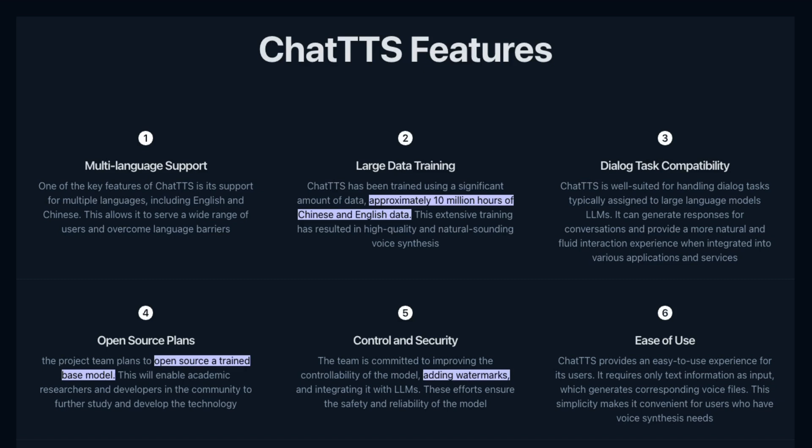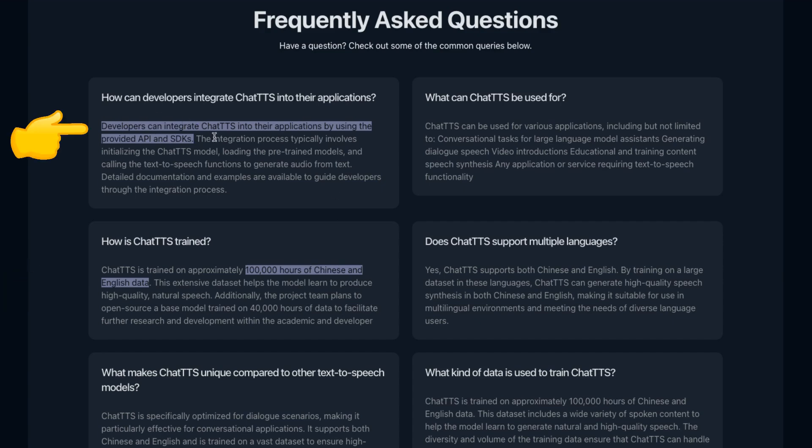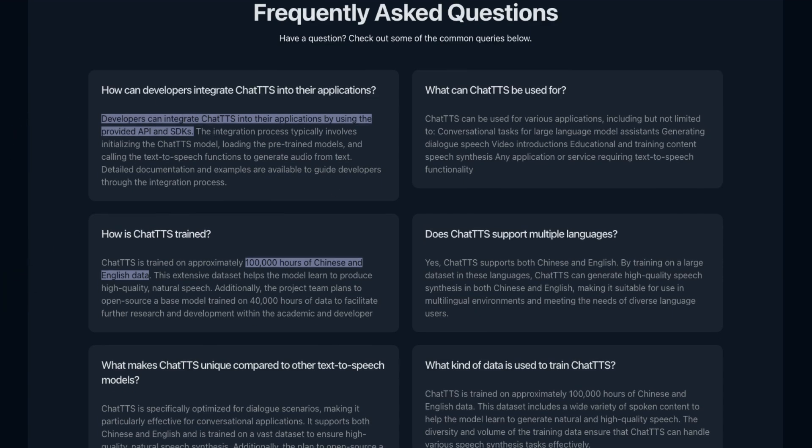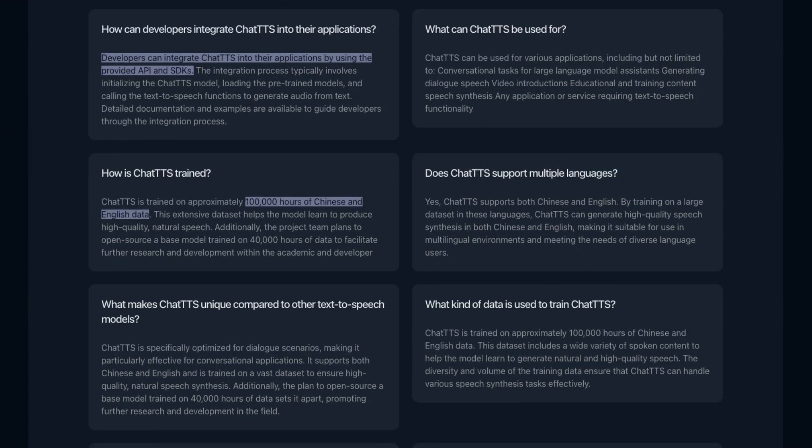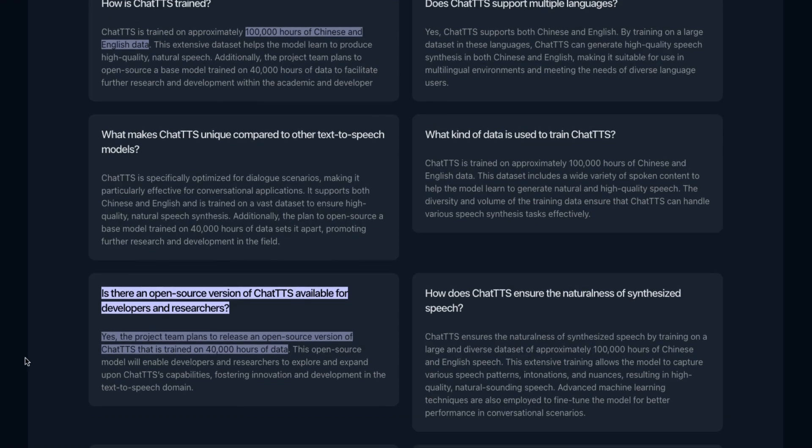They do mention they're planning on open sourcing a trained base model which you'll be able to fine-tune for various things. That could be really good. They talk about a trained base model being done on about 40,000 hours of speech.